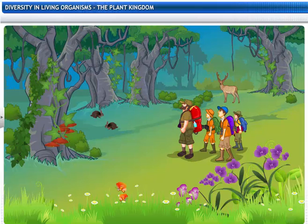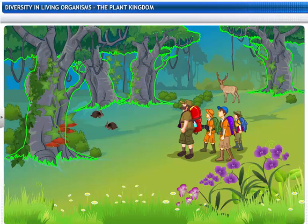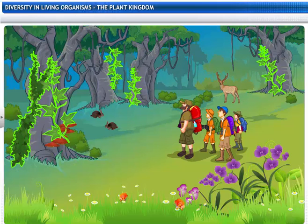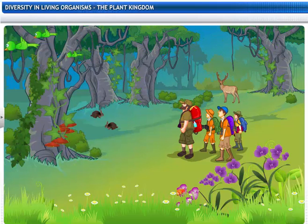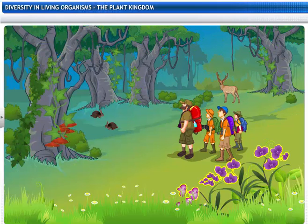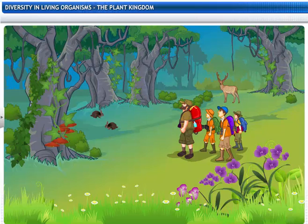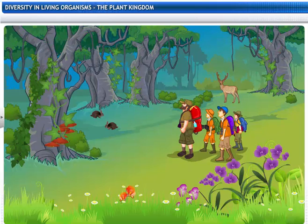Wow! Look at the variety of trees, creepers, shrubs, and orchids. I never realized so many of them even existed on this planet.